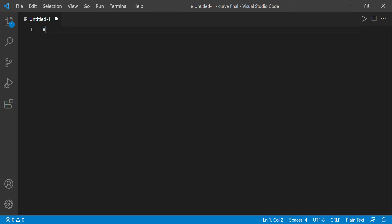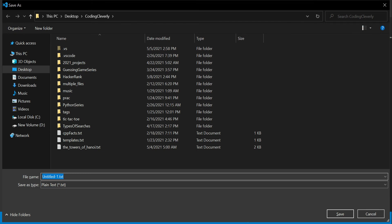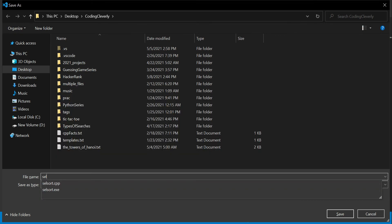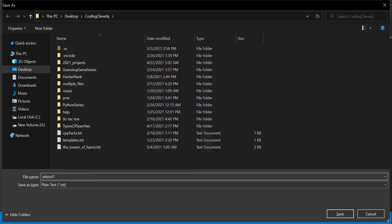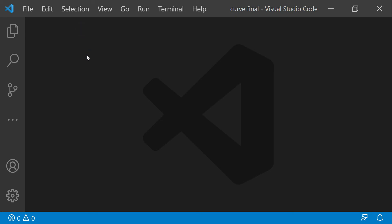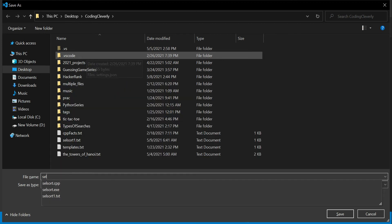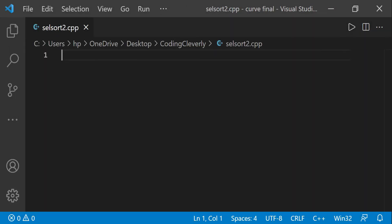The first thing I want to do is create a new file. I have an untitled file with a pound symbol, so let me save this. I'll call this selection sort, and save it as a .cpp file. Now we have a C++ file created.